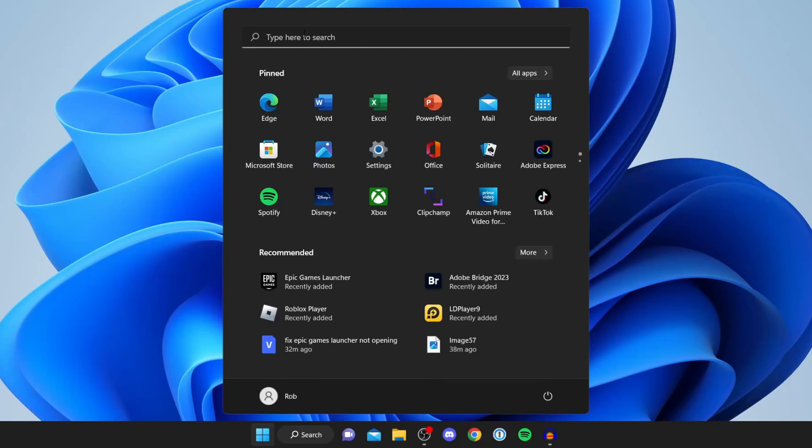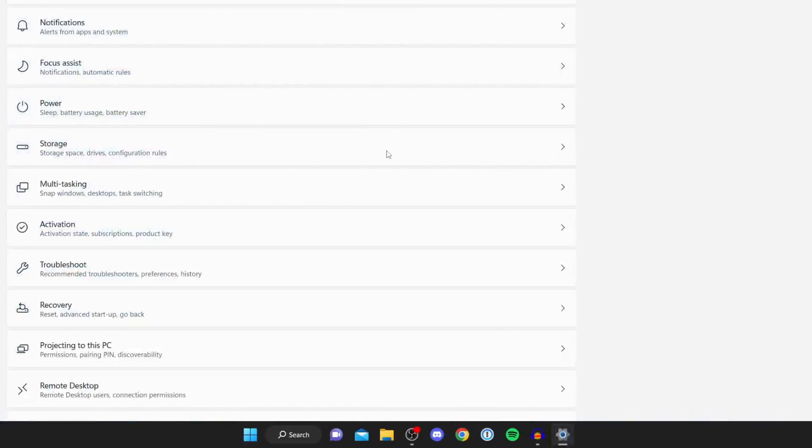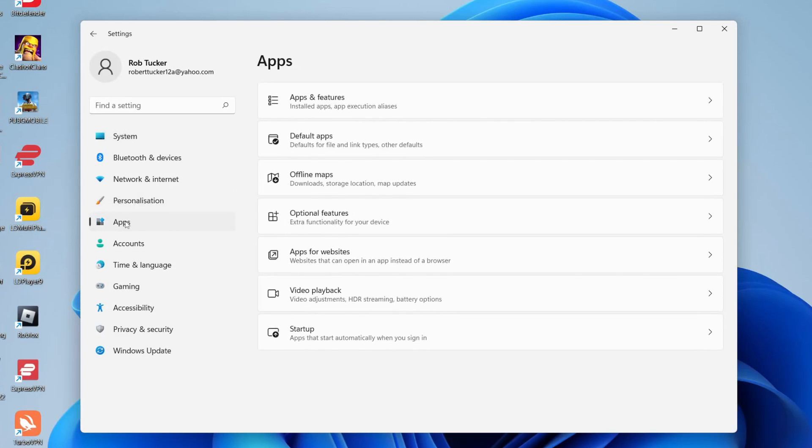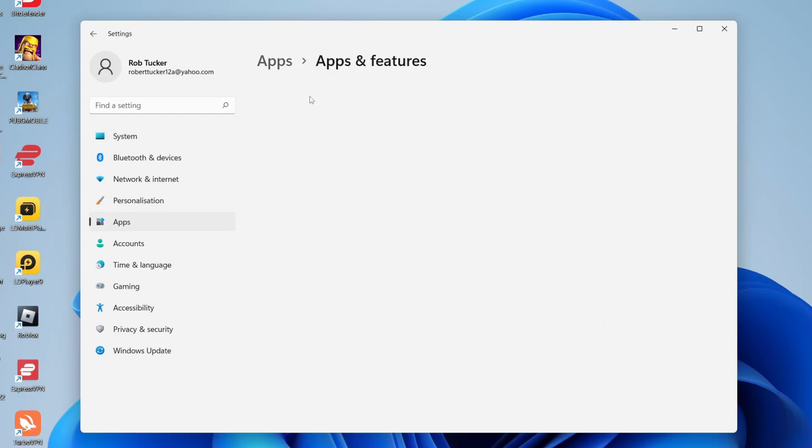If you can't find it, click on type here to search and type in settings there. Once you're on your device settings come to the left hand side panel and tap on apps and then tap on apps and features.